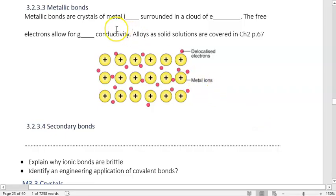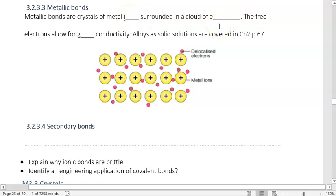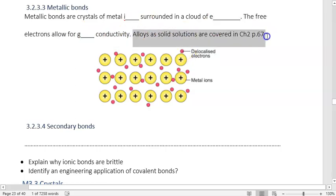Metallic bonds are crystals of metal ions surrounded by a cloud of electrons. The free electrons allow for good conductivity. Later, we're going to learn about alloys as solid solutions, covered in Chapter 2.